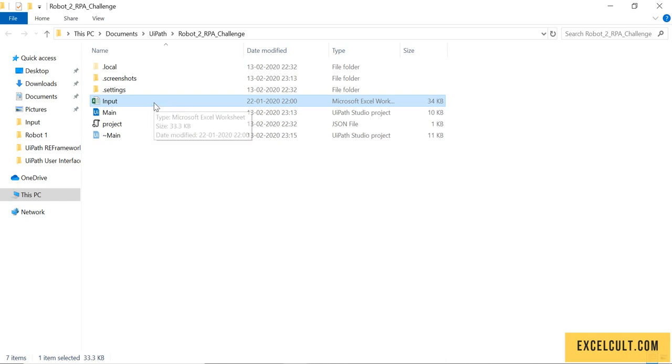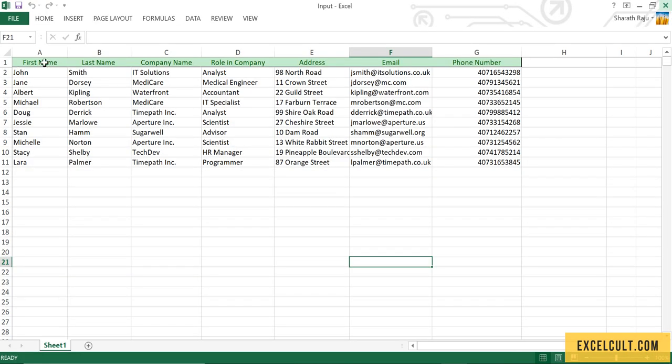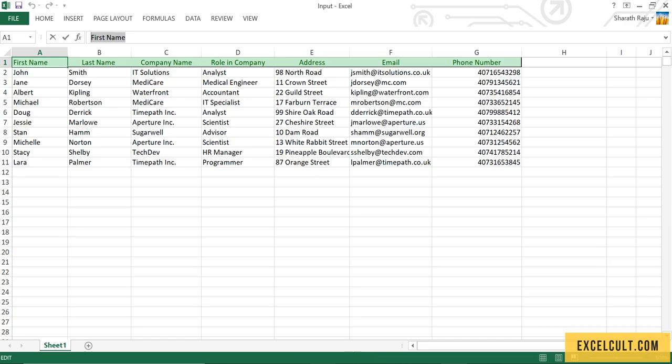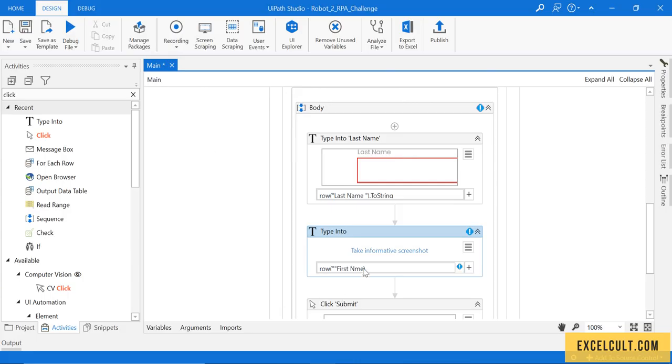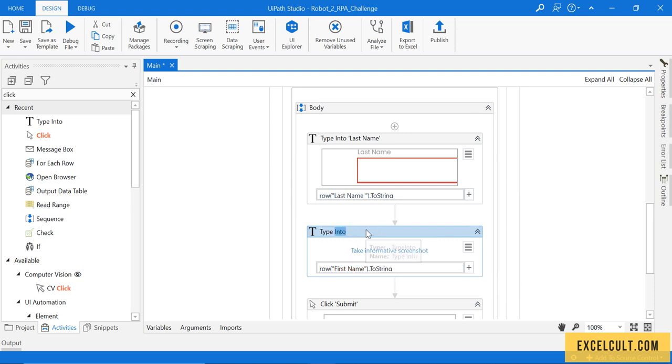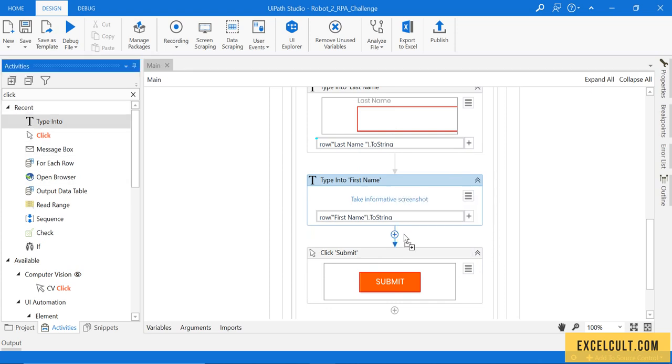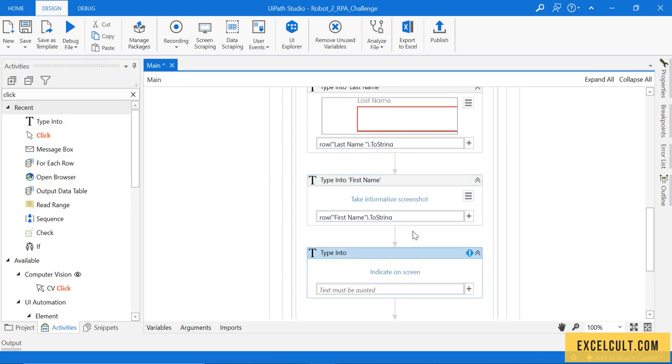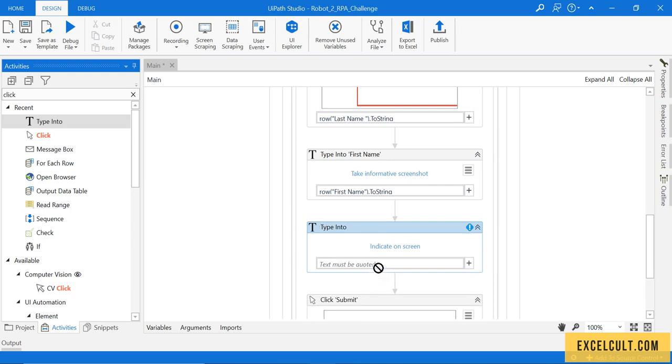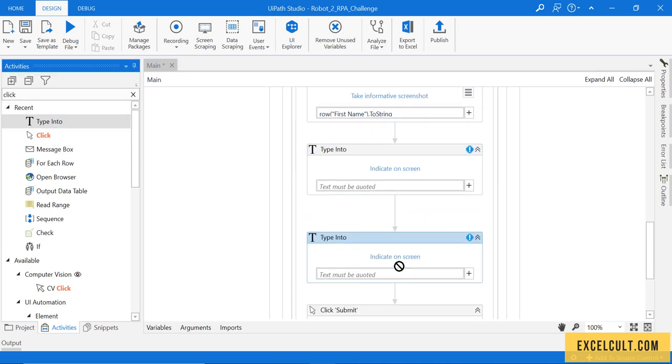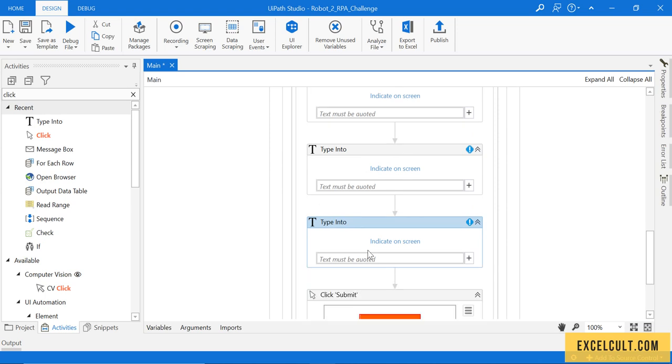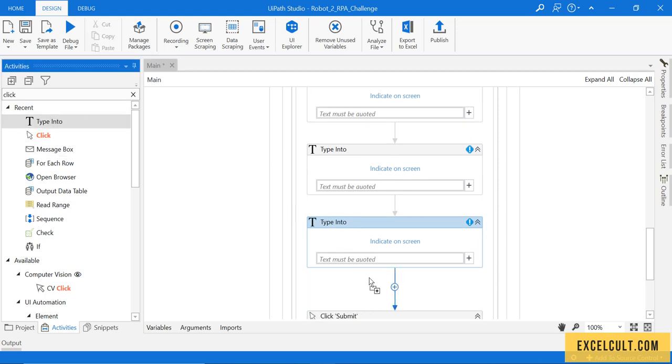So I'm trying to paste this right here and then converting this particular thing to string. This is our first name. Similarly, you can do it for all those available fields.